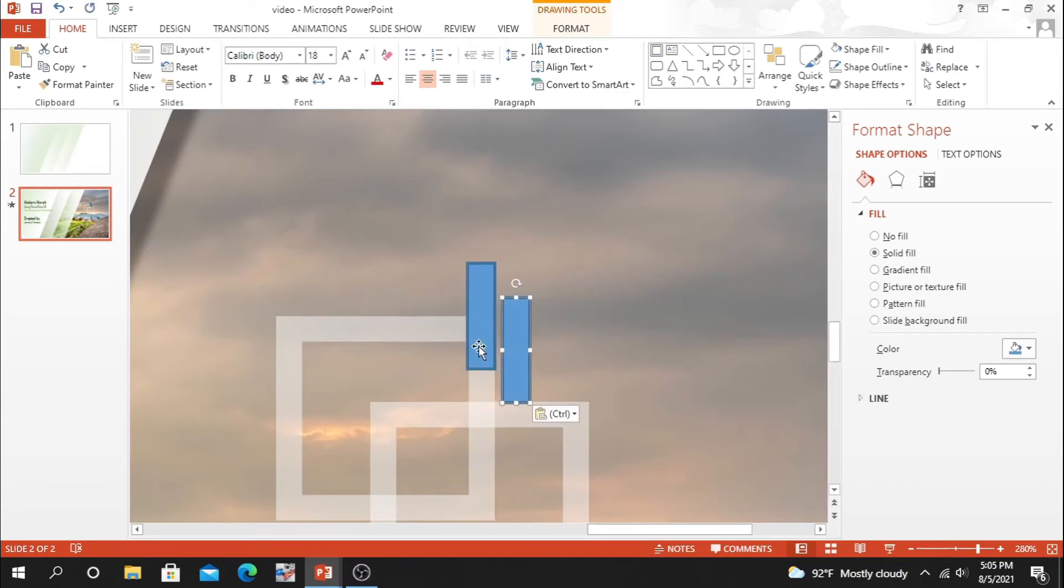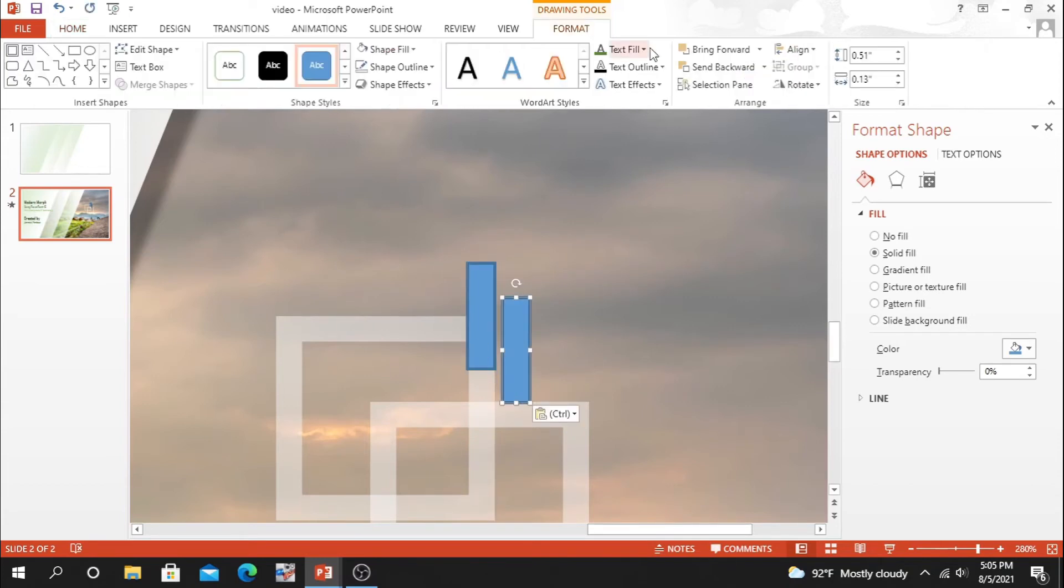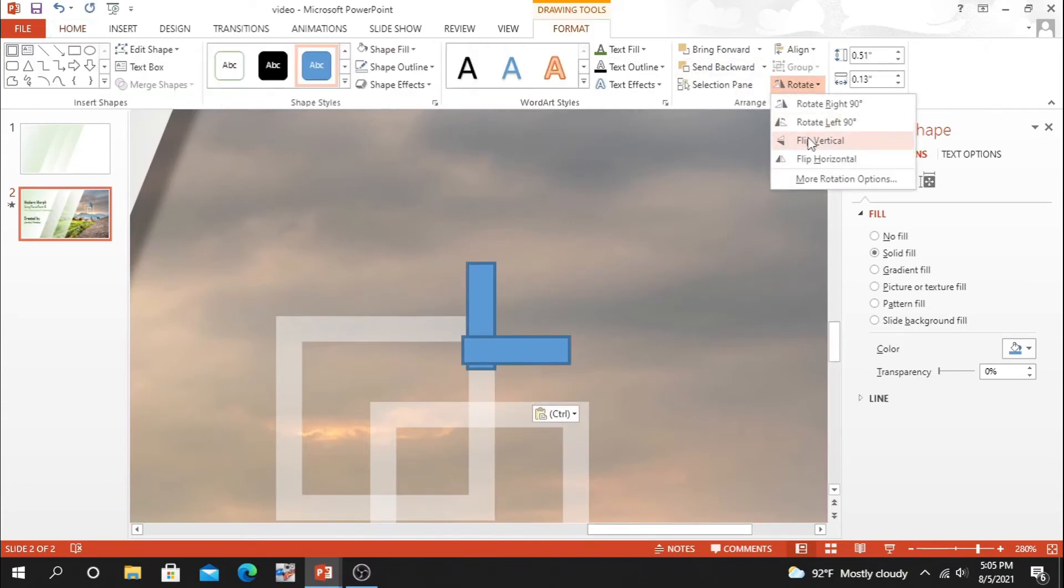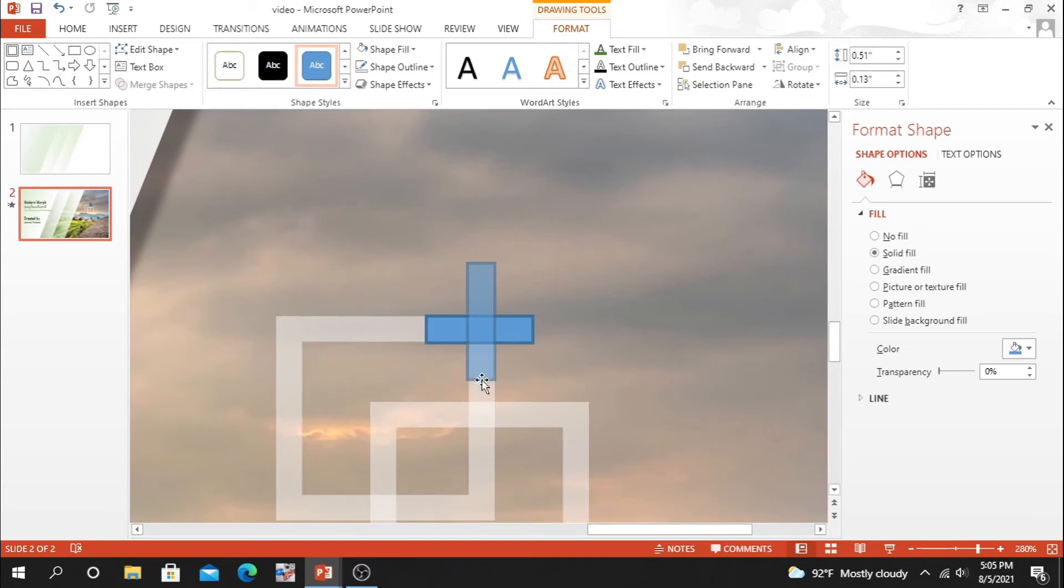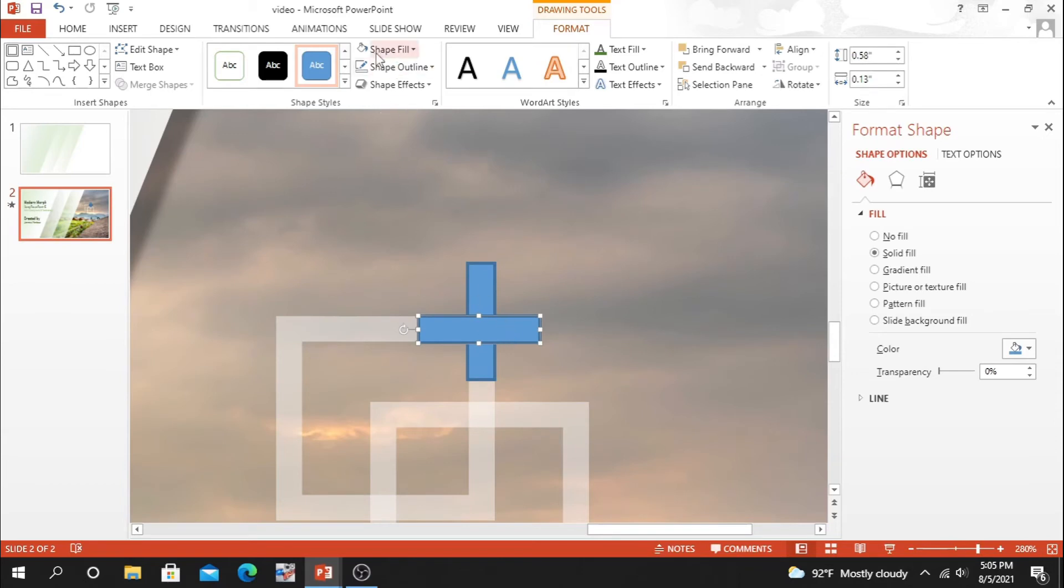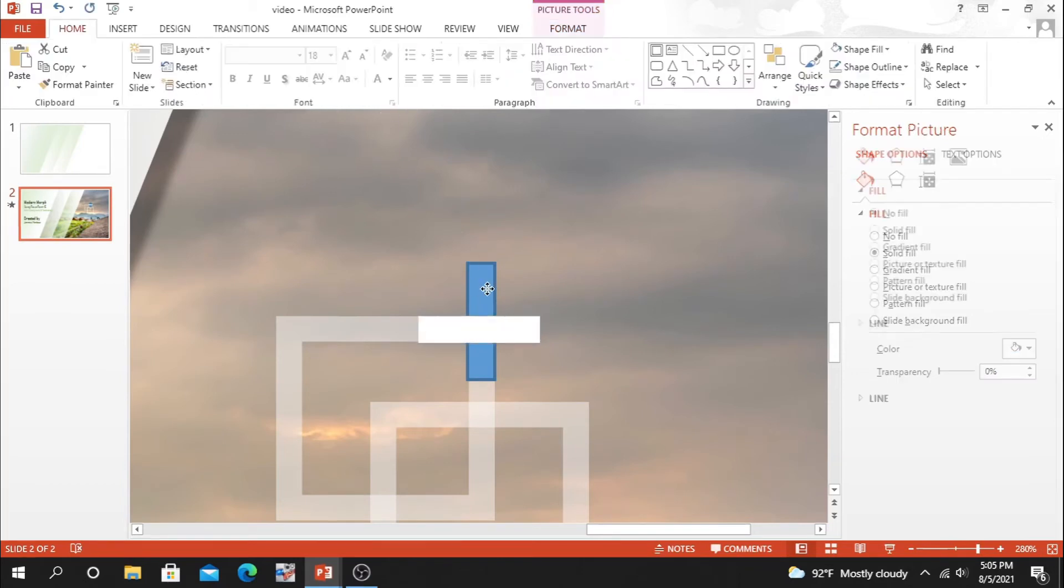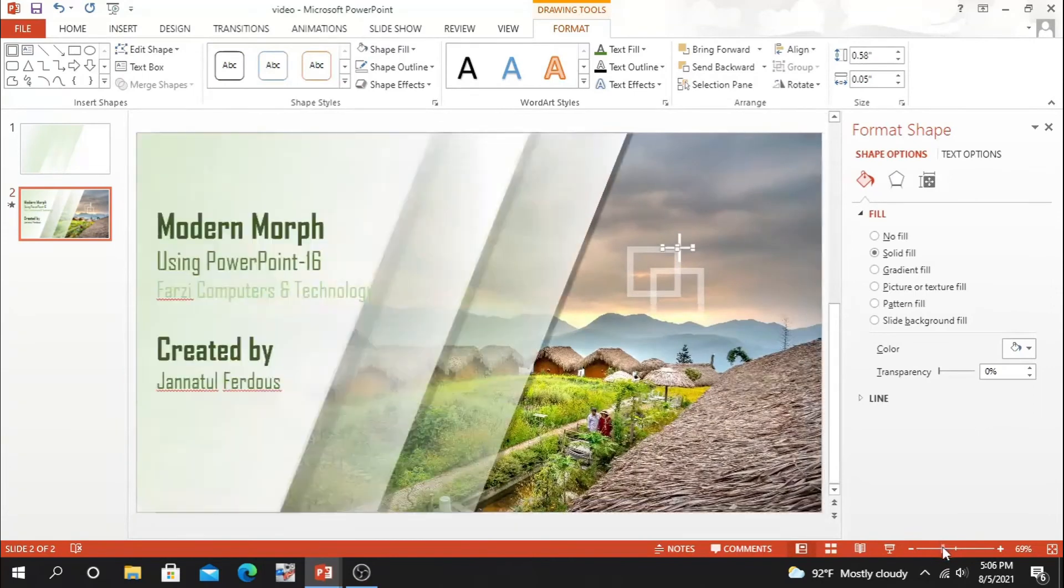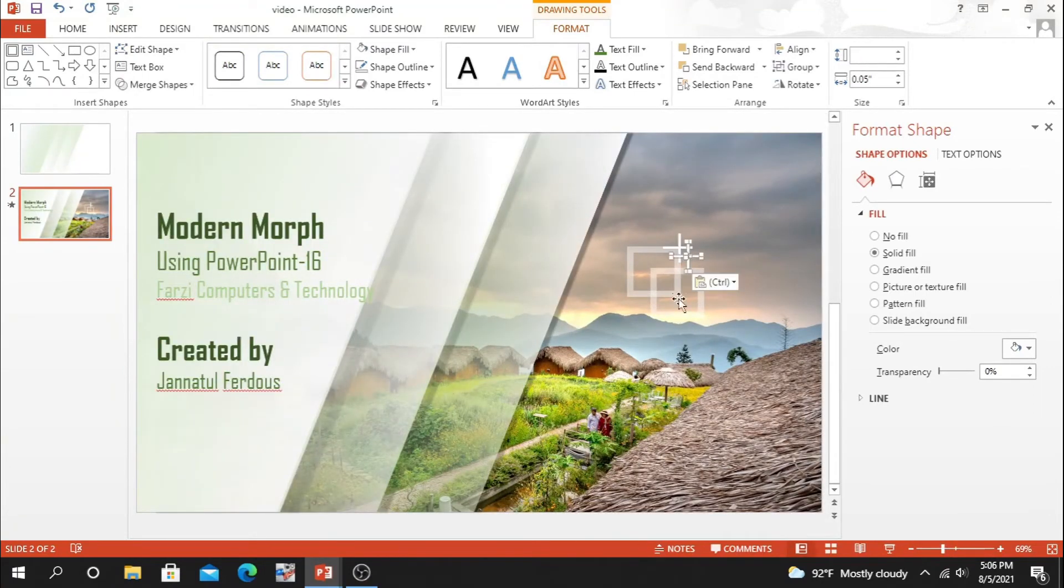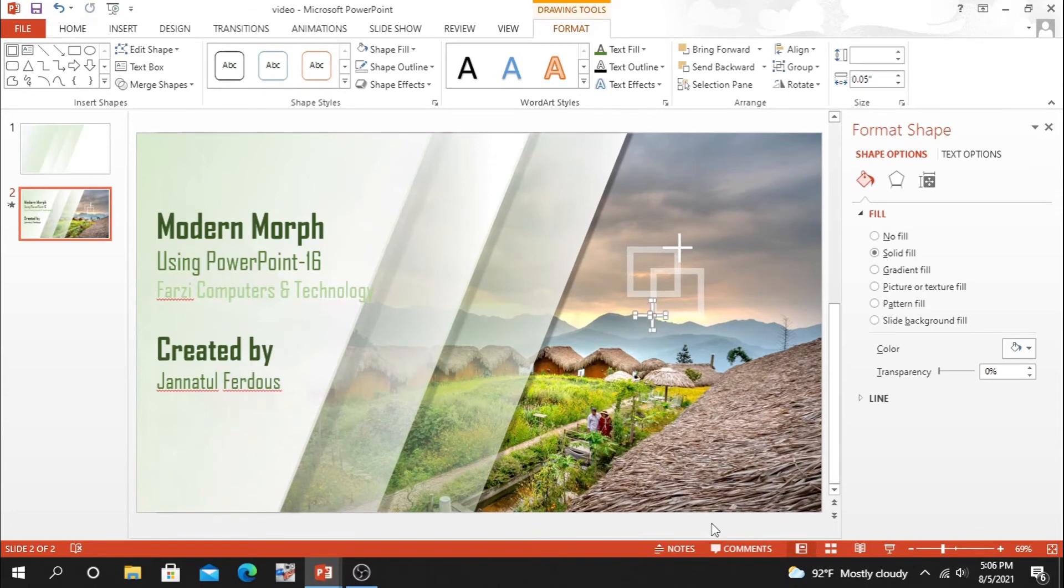Just duplicate it, rotate it, and set it correctly by maintaining our size. We also have to change our fill color and shape outline also. Shape fill white, outline no outline. Here is it done. Now it's time to duplicate both of line and paste it over here.